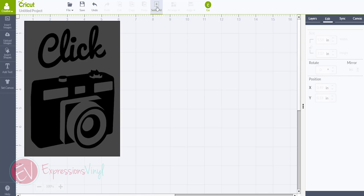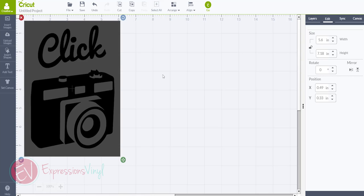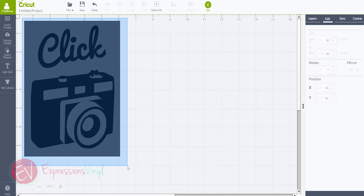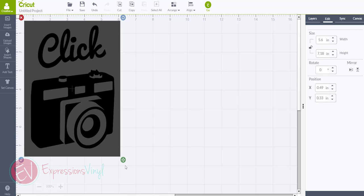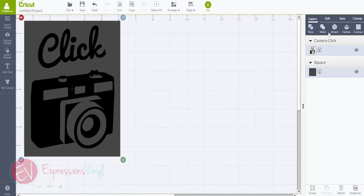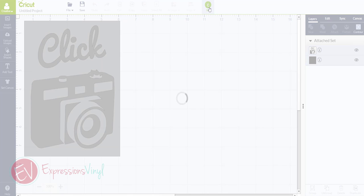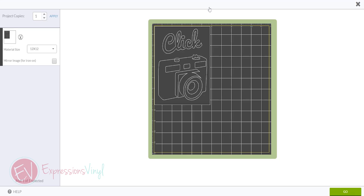And then you can either select all, it selects your rectangle and the image, or you can grab and draw a box around the full thing and it selects both images. And then go over to layers and click on attach. And that just attaches your image to your rectangle. Now ready to go. Click on go. And it'll show you how it's going to be lined up on the mat. You see the weeding box around the rectangle around the camera. We're ready to go. So go ahead and click go and we're ready to cut.